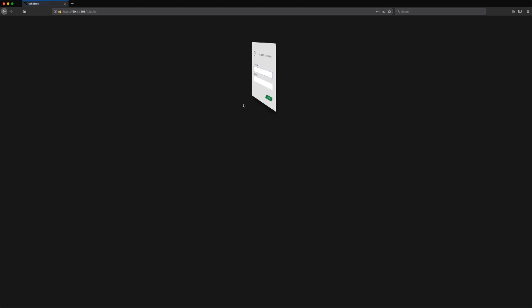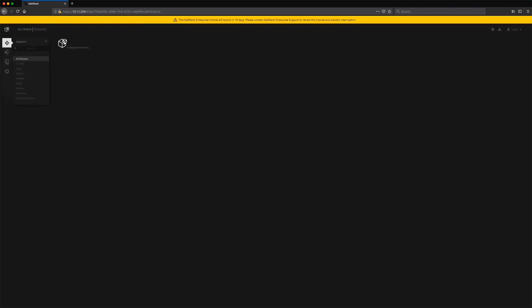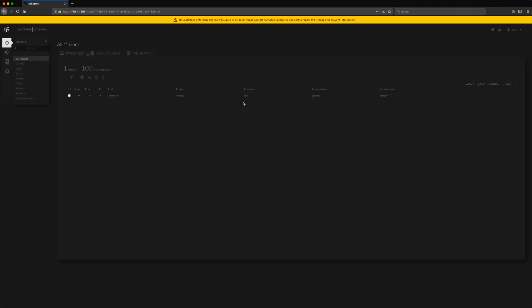We're able to pull up a browser now — give it a second to load the first time — and there's our login screen. We've got one minion, they're all connected 100%. The system's ready to go. You can add additional SaltMasters with their minions and manage your Salt environment.